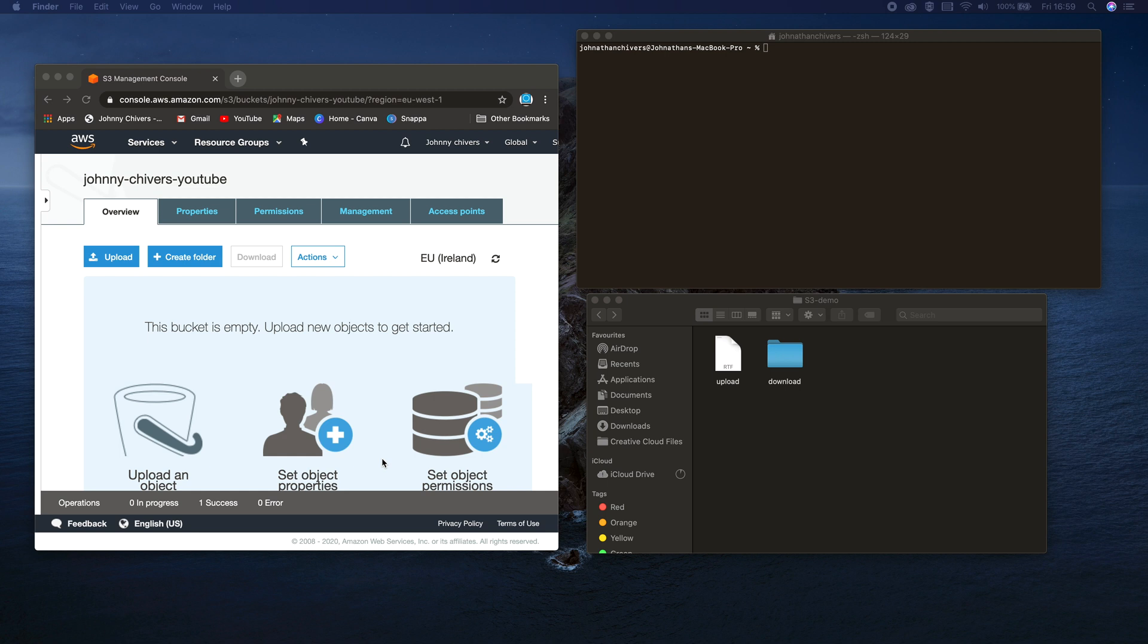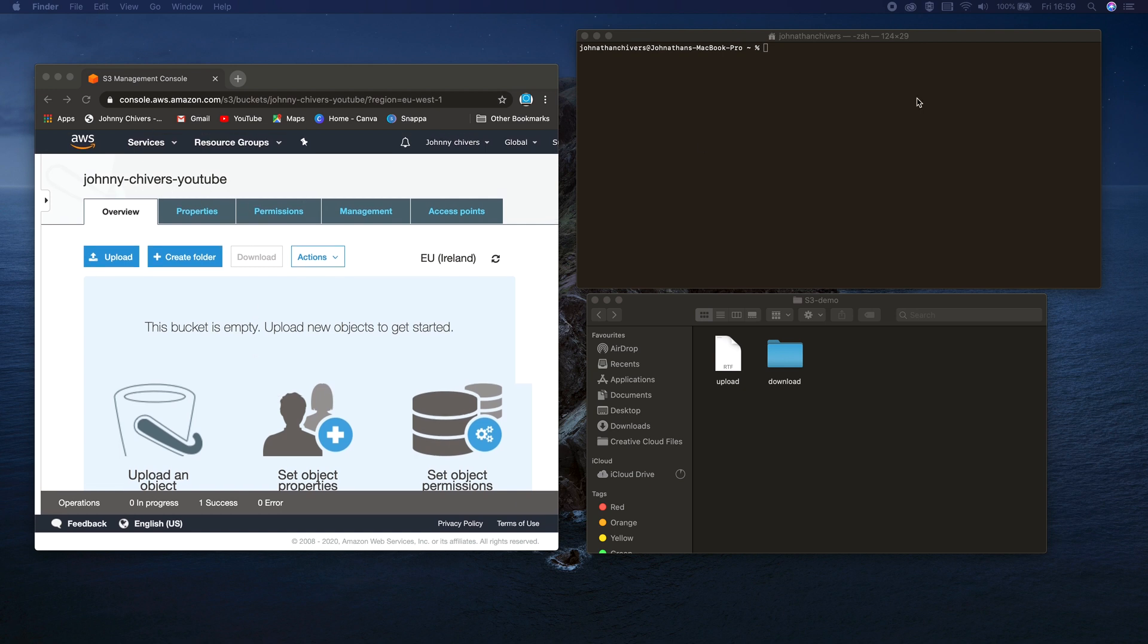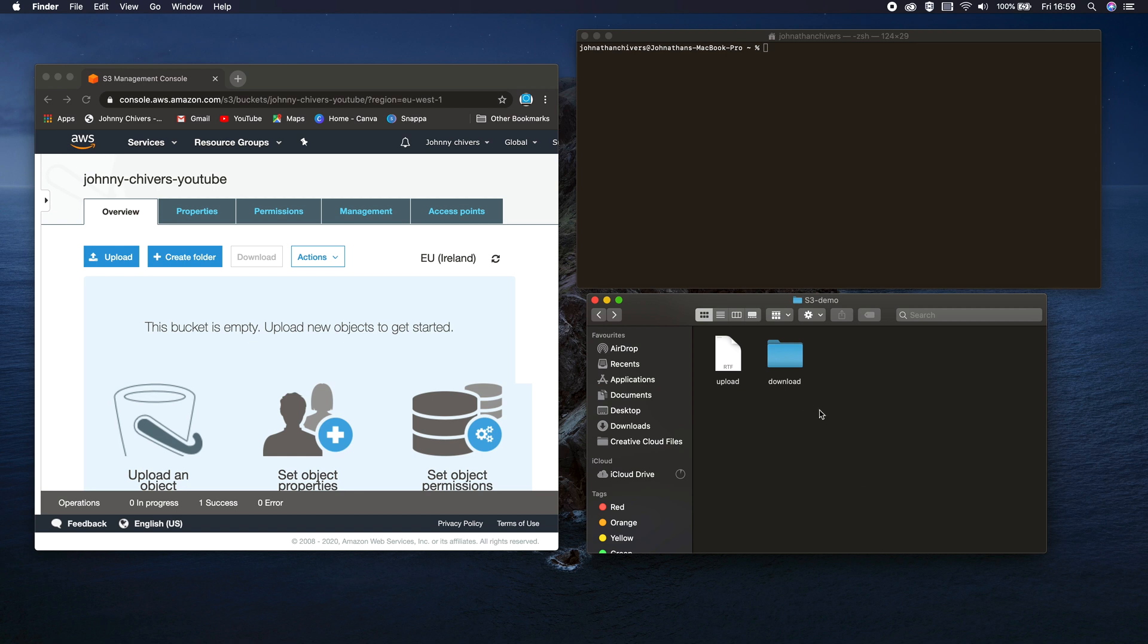So let's just get started. I'm operating out of my Johnny Chivers YouTube bucket. There's currently nothing in that as you can see. I have terminal opening here. If you're on Windows, open command line by typing CMD. And then this is the folder where I have a file I'm going to upload and a folder I'm going to download to.